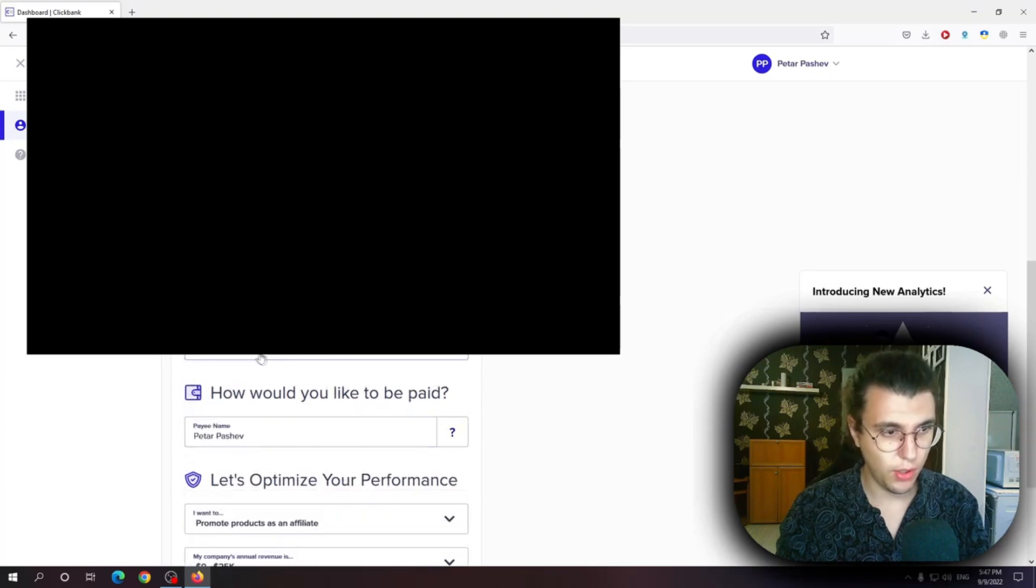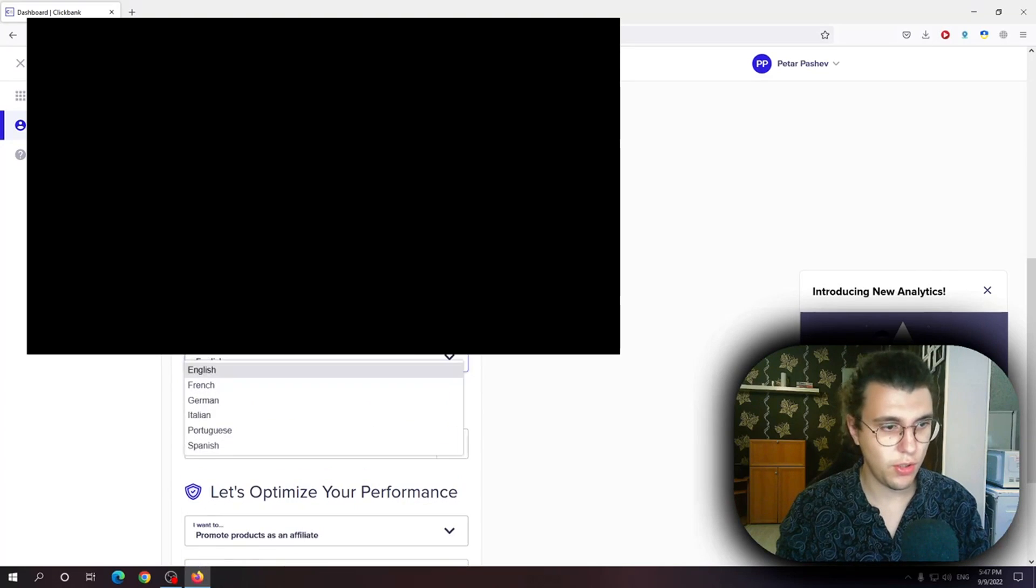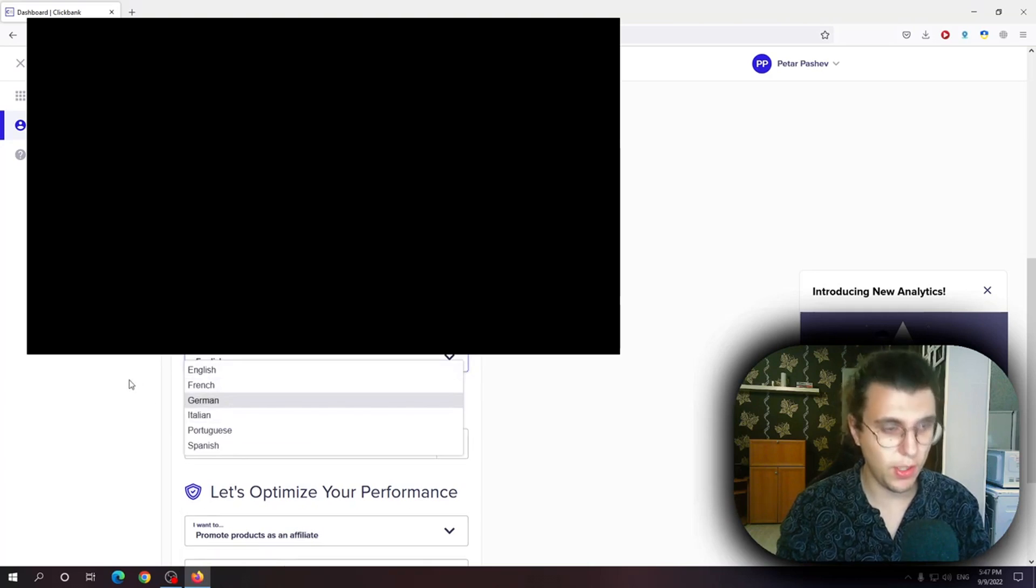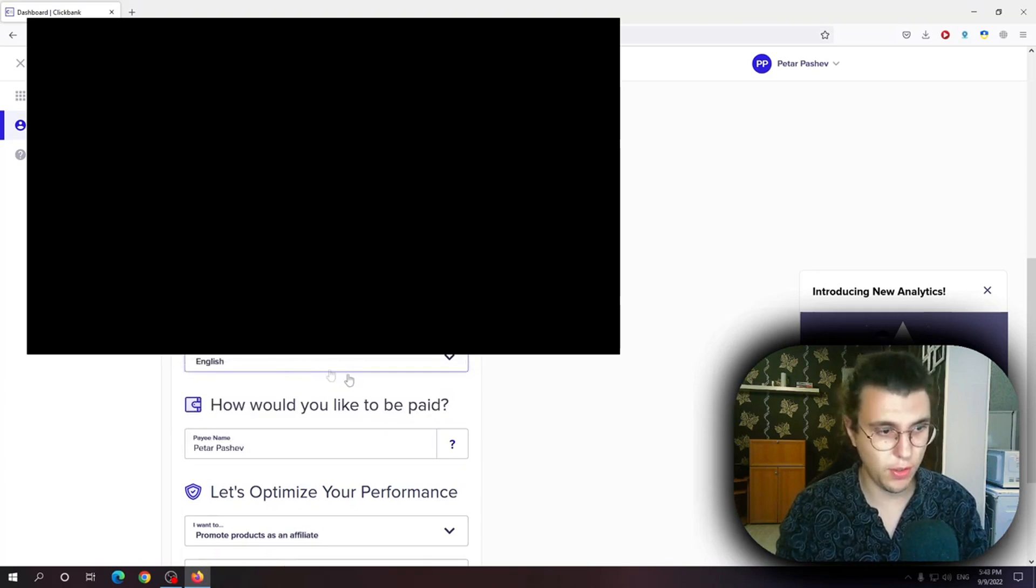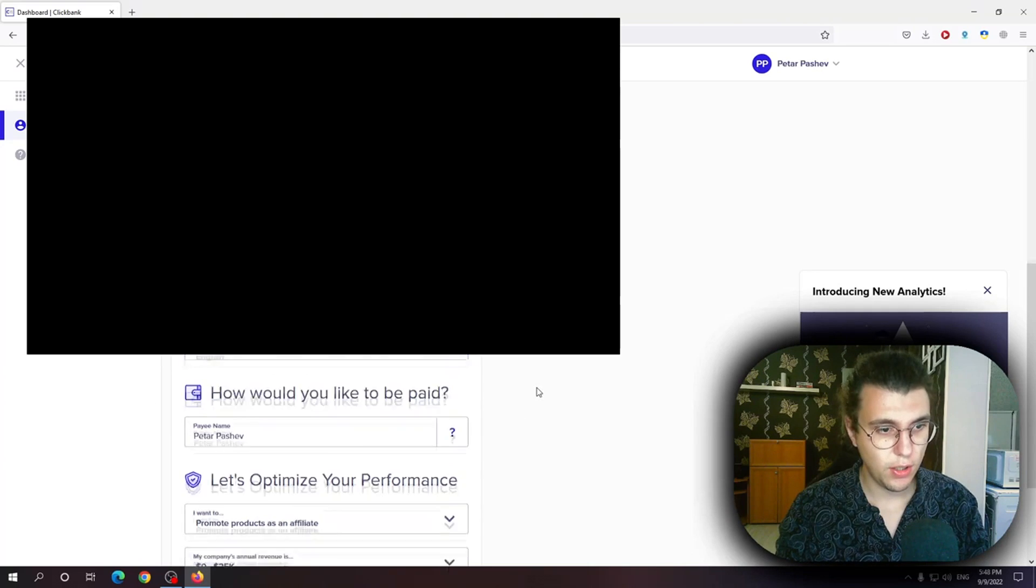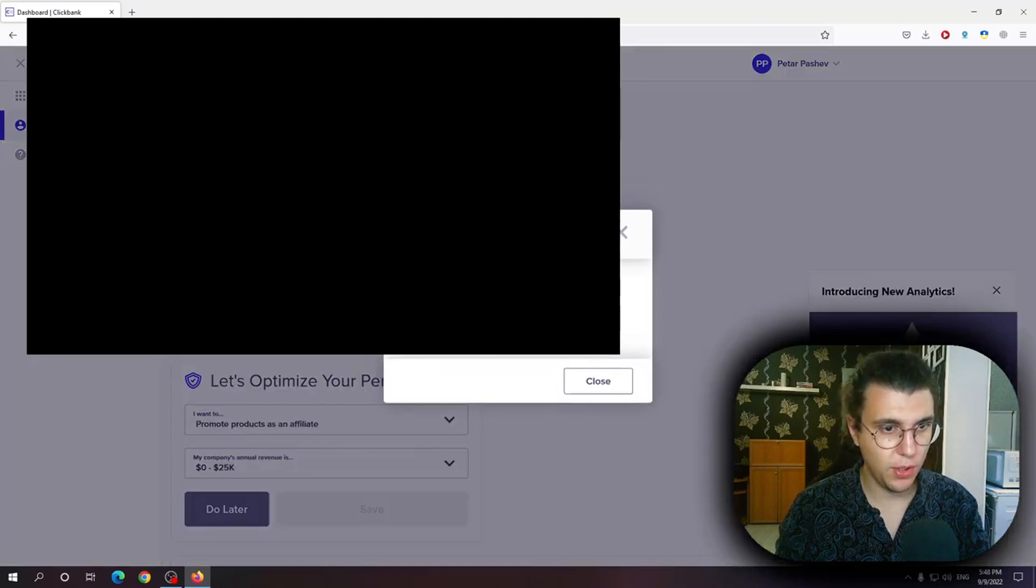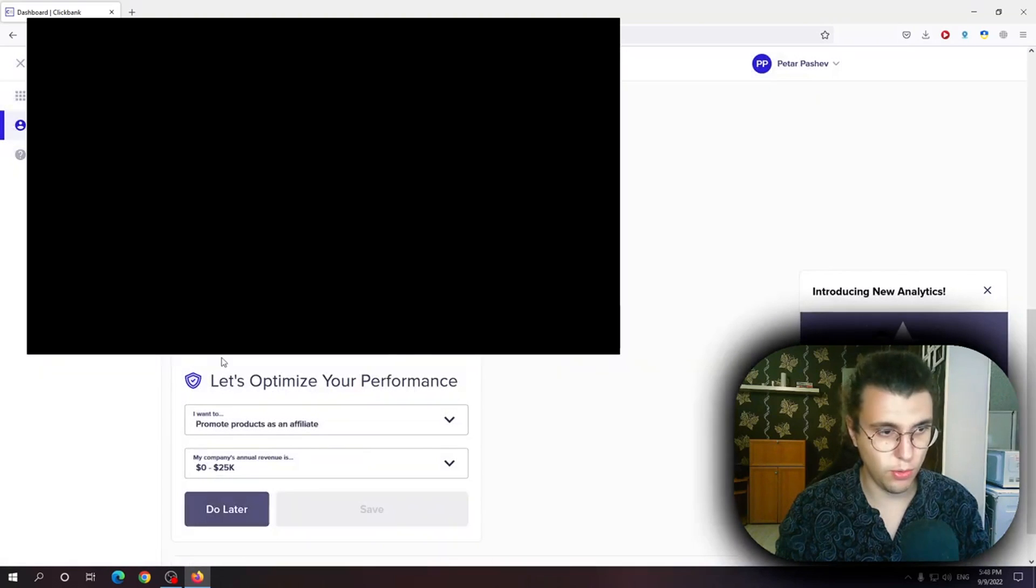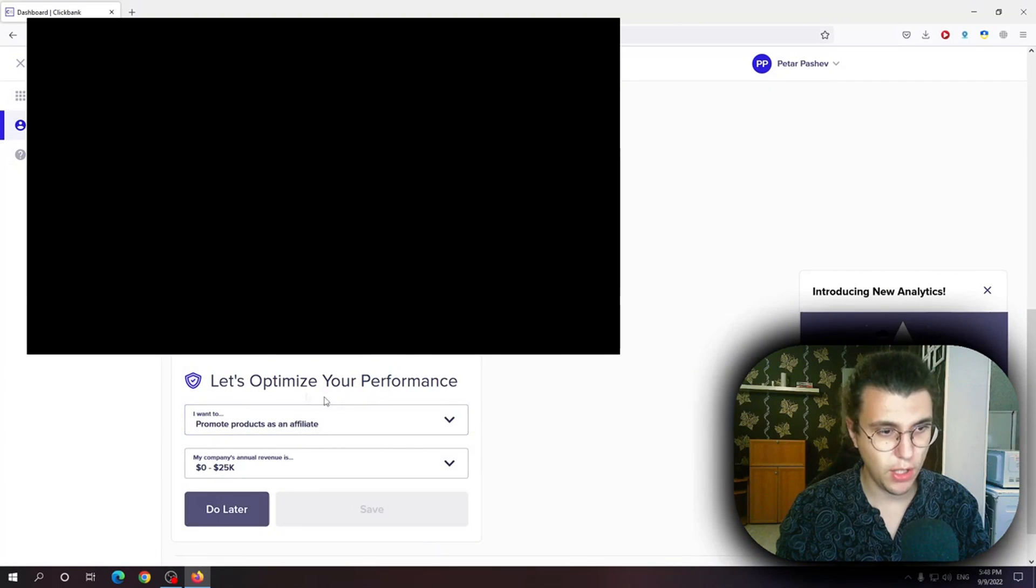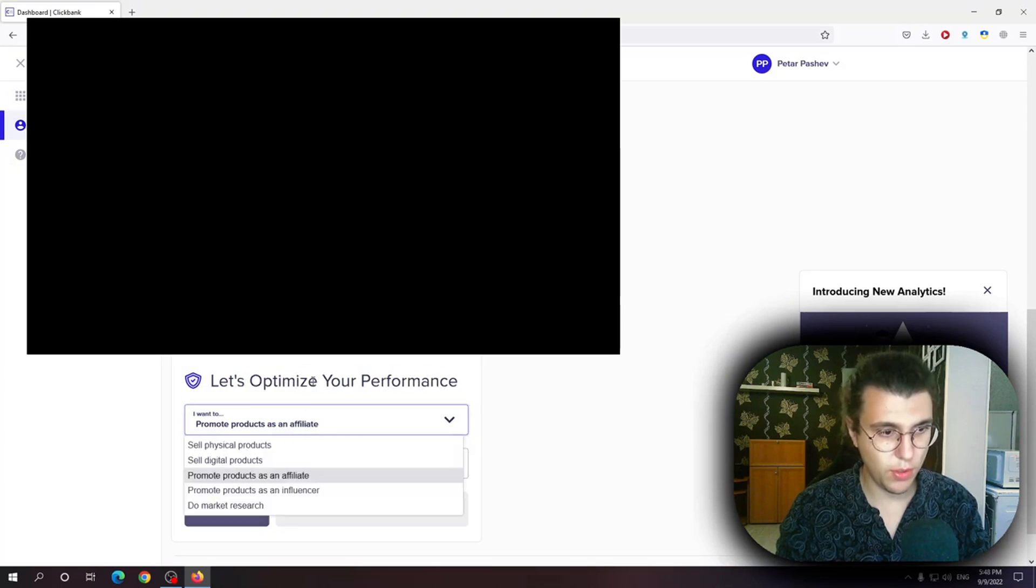You can read all of that. Preferred language. There are even different language options. Not many but there are some language options. How would you like to get paid? Payee name. You have to write your actual name and then here let's optimize your performance.